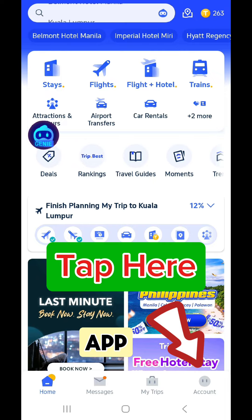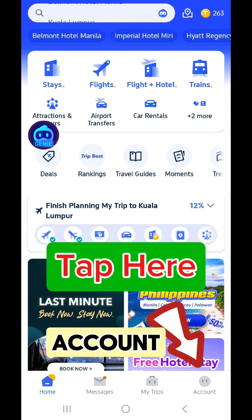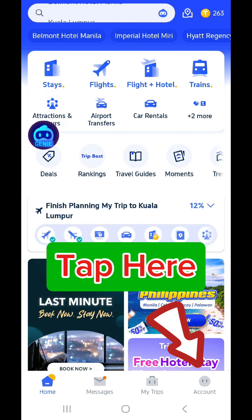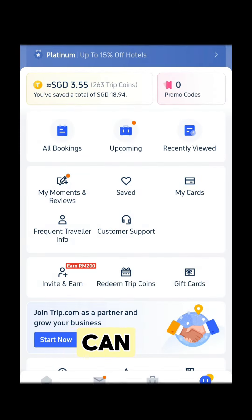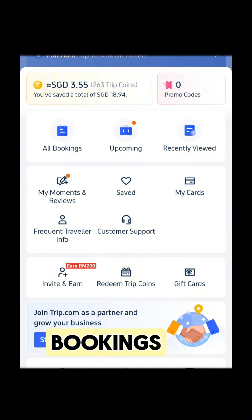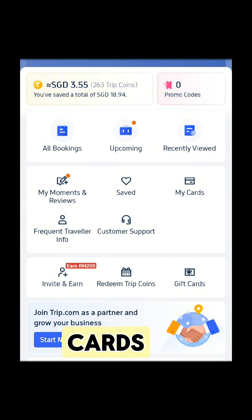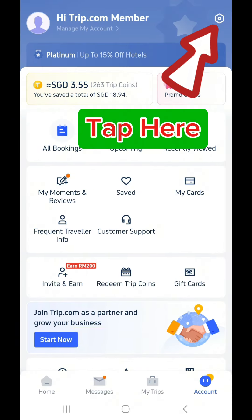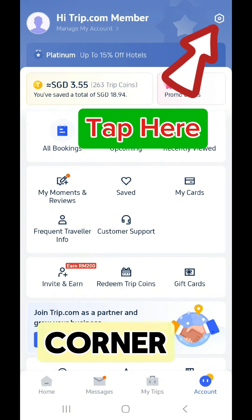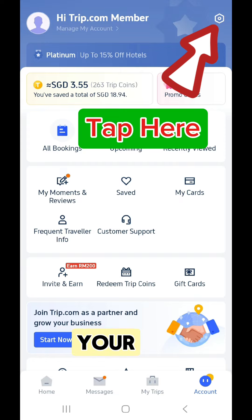When you're in the app, tap on Account in the bottom right corner. The page that opens, you can see all your bookings, reviews, cards, and more. Now tap on the net in the top right corner to open your settings.